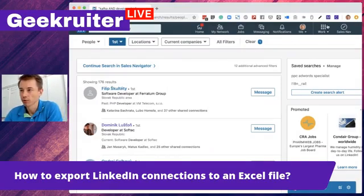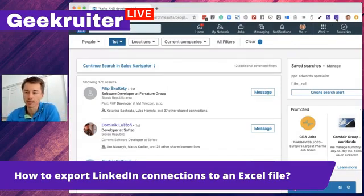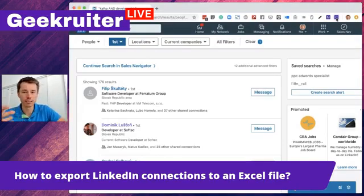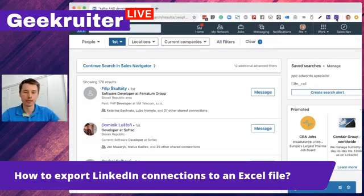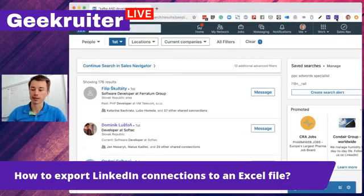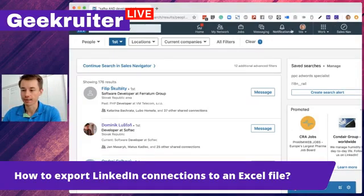So you can just wait a few minutes, and then you get a CSV file — an Excel file, it's actually a CSV file that you can open in Excel — with all this information. I actually have an export here to show you.